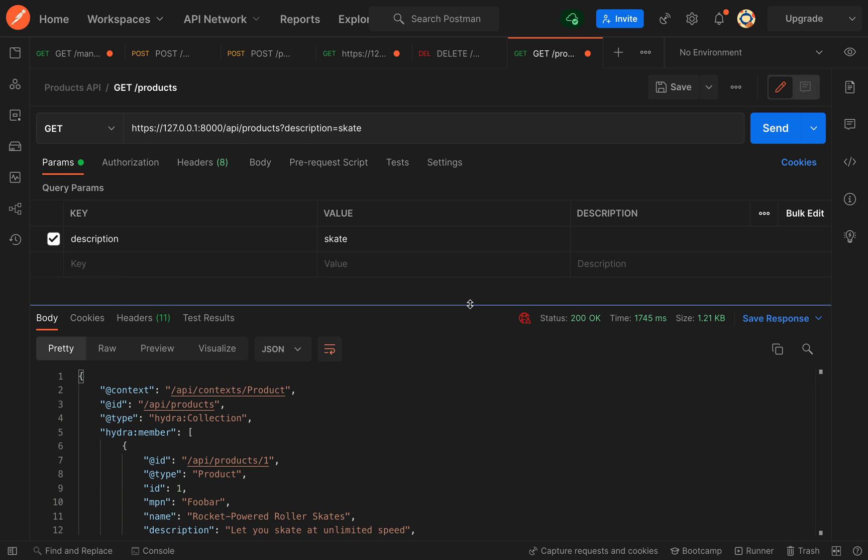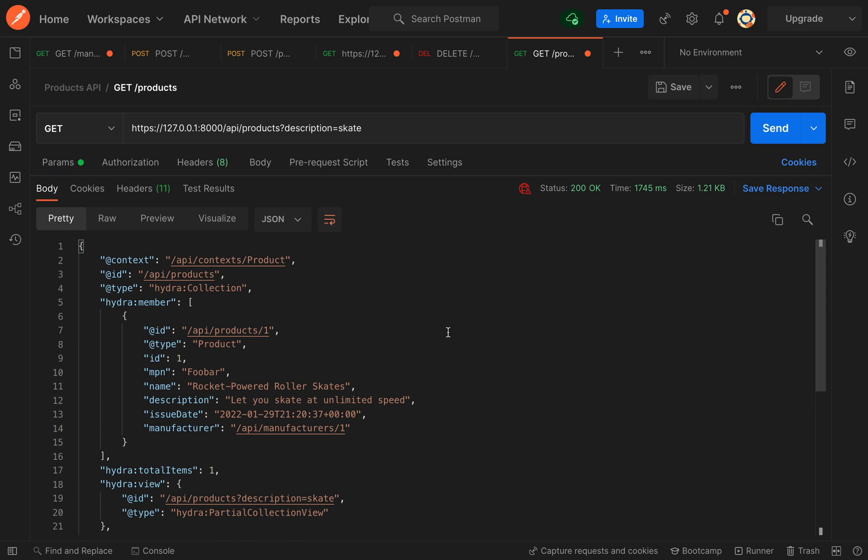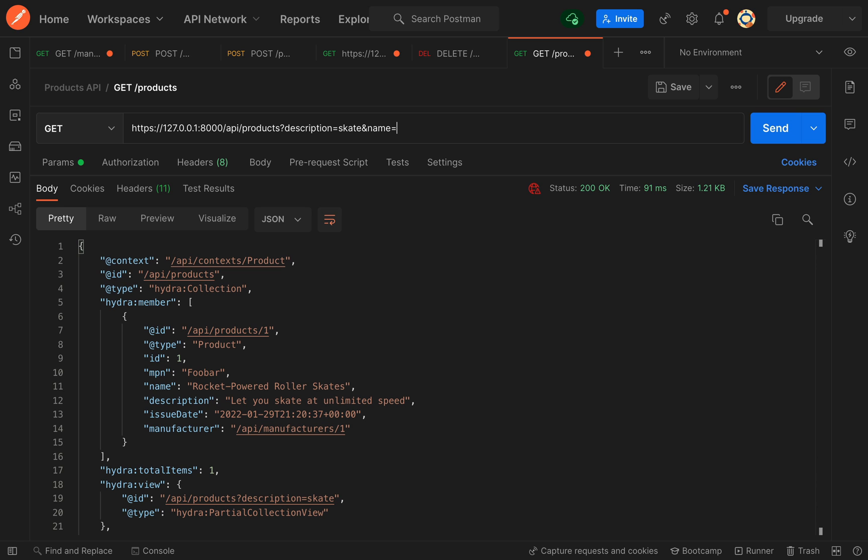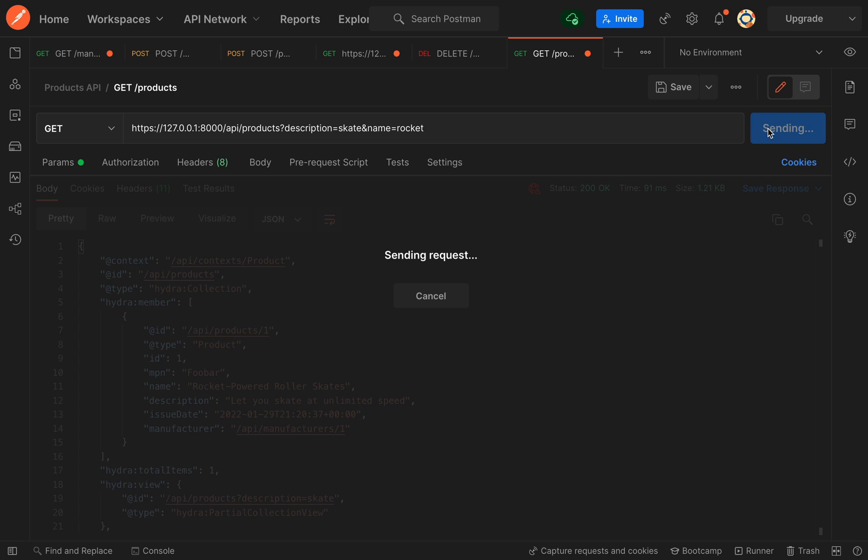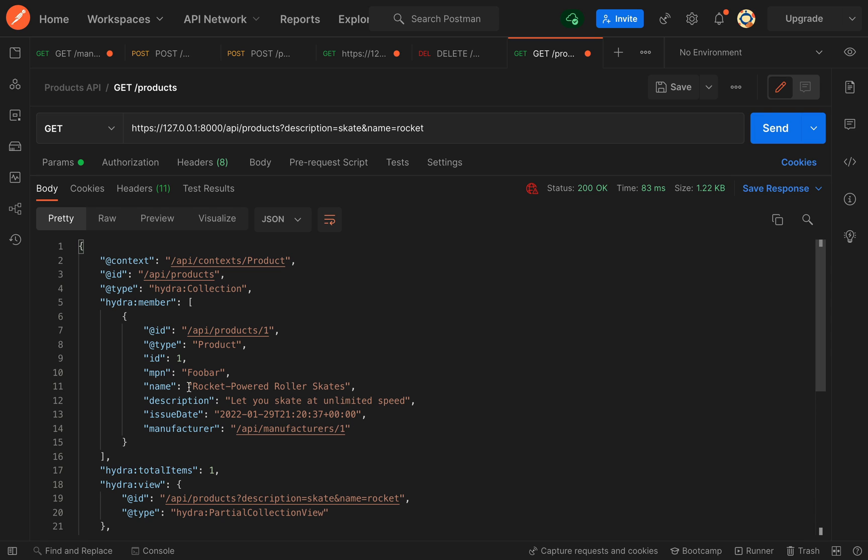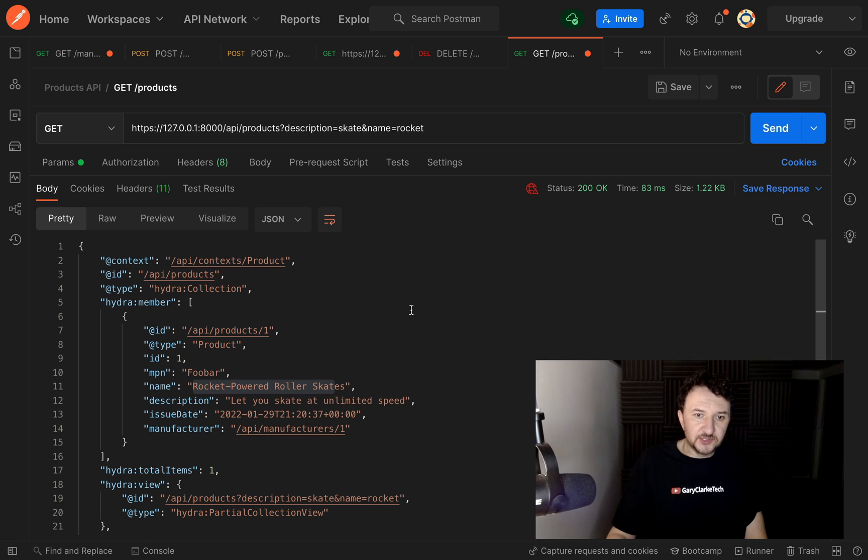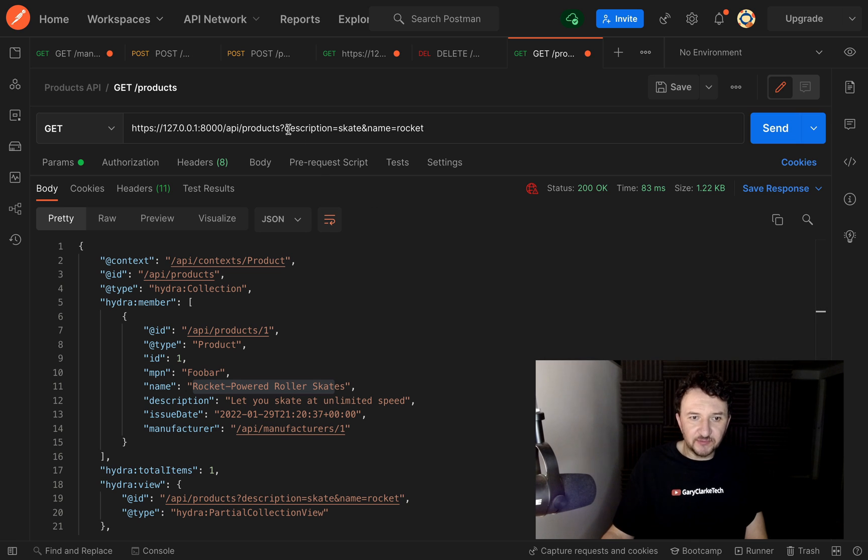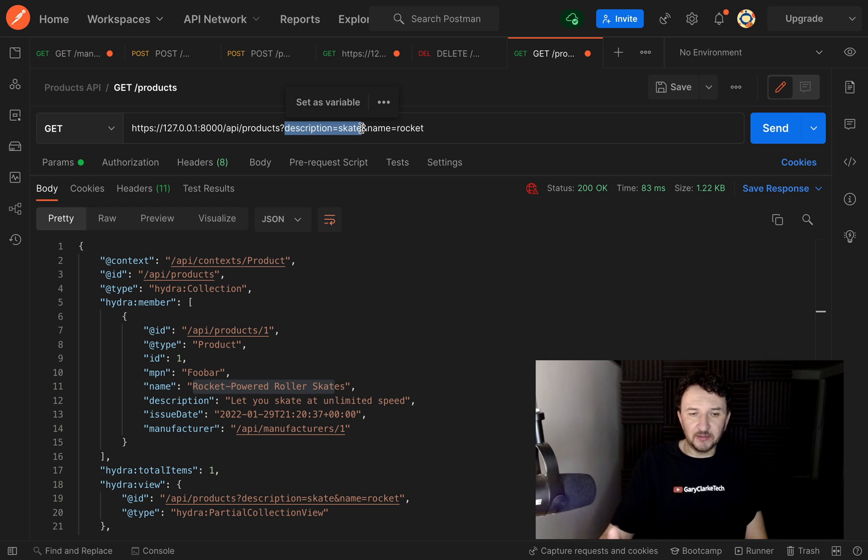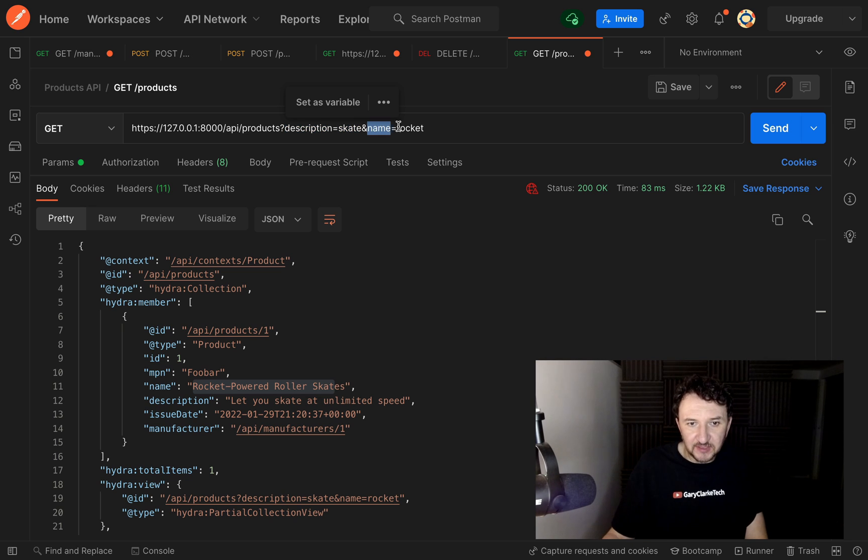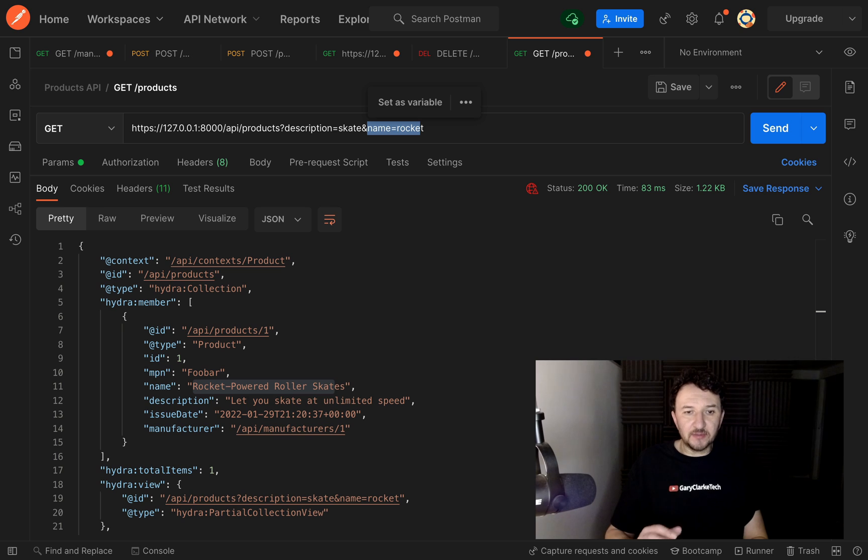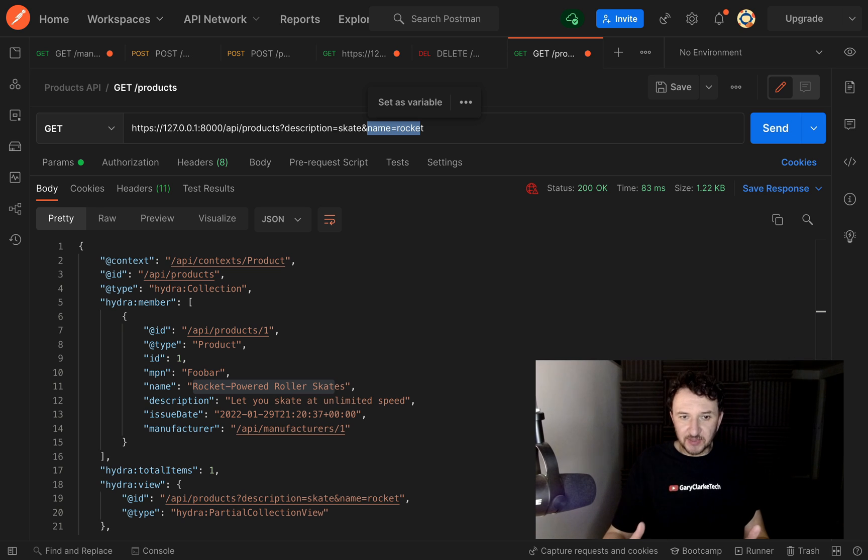We get our rocket powered roller skates back, and so you can actually combine them. Here we can say description equals skate and name equals rocket. Send this again. Because in the name we have rocket powered roller skates, we still get that back. Obviously, or not so obviously, it will do this from left to right. So it will filter on this first and it'll get a data set, and then it will filter that data set next.